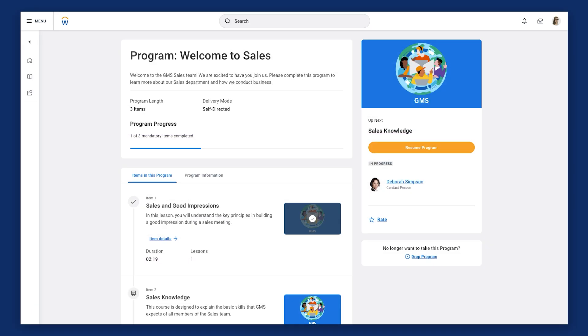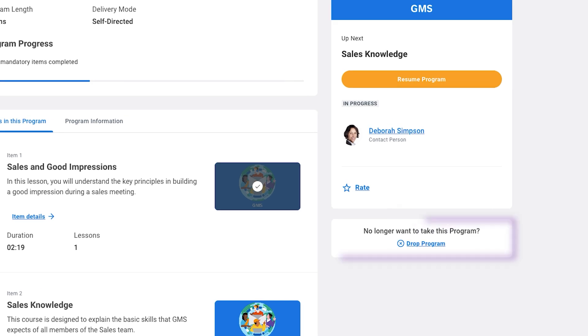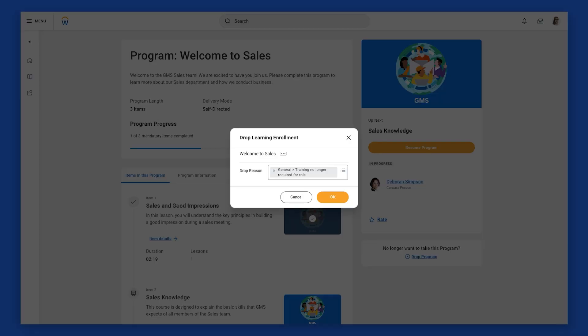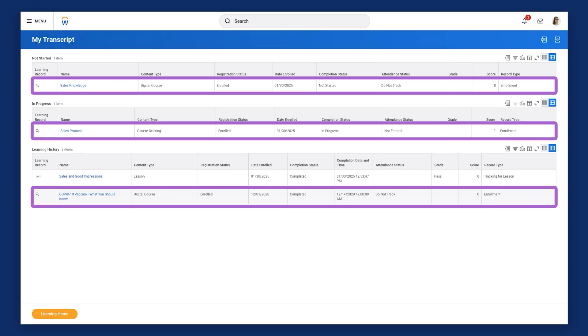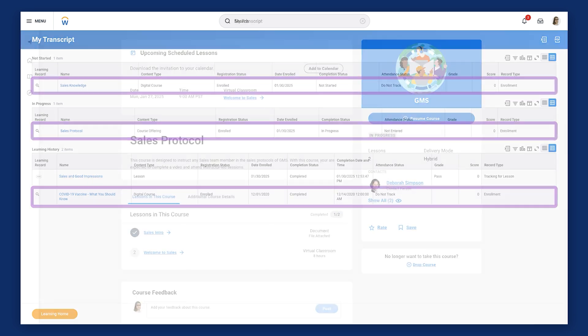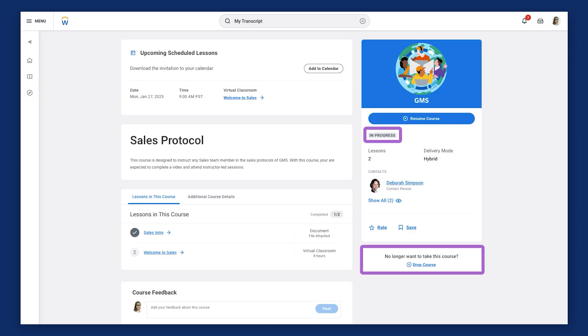While the My Transcript report is valuable for tracking completions, it's also useful for dropping learning content. When you drop a program, it's important to also drop any learning content enrollments within the program. By design, this gives the learner flexibility to continue with program-specific learning content, even if they decide not to complete the program itself. Notice after Julia drops the Welcome to Sales program, it disappears from the My Transcript report. However, all other program enrollments continue to display. Each piece of learning content, along with the program itself, tracks separately on the My Transcript report.